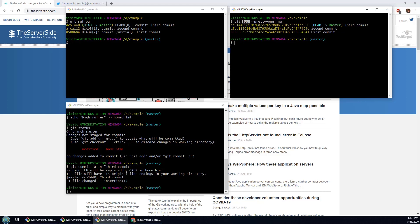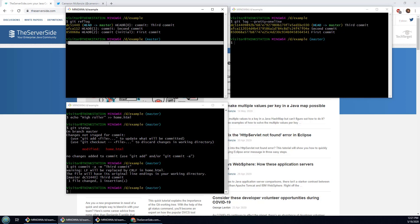So if you do a push or you share your repository with another developer, there's certain things that you may have done locally that they won't see. And one of those examples is an amend. So for example, that last commit is third commit. Why don't I amend that?